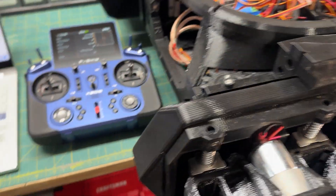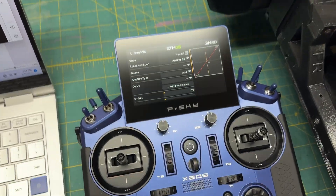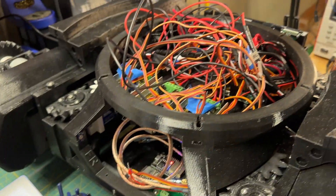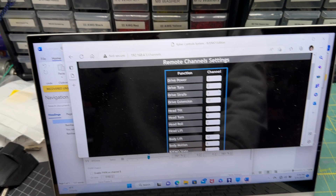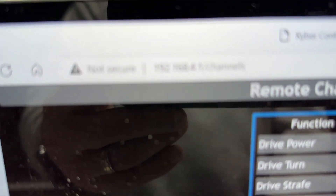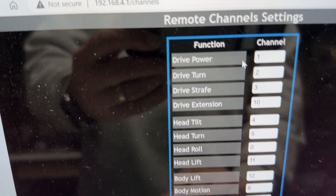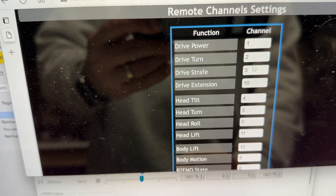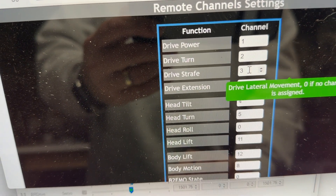Here's a quick video. I'm going to program a channel of the FRSky XS20 using the Kyber B2 Emo. I've got a rat's nest here — I haven't cleaned it up yet — but here's the general process. Boot everything up, connect to the Kyber website, and then select the channel you want. Here I just assigned channel 3 to drive strafe.